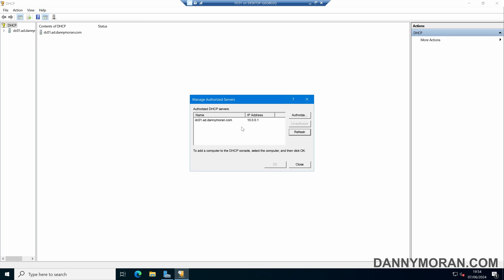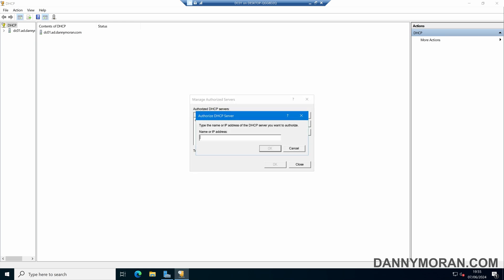If I want to authorize another DHCP server, all I have to do is press the Authorize button. I'll then type in the IP address or the name of the DHCP server that I want to authorize. I'll type in the IP address and then press OK.